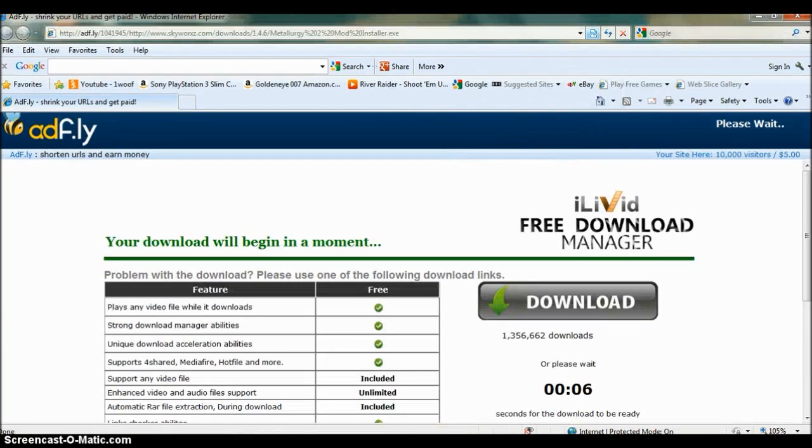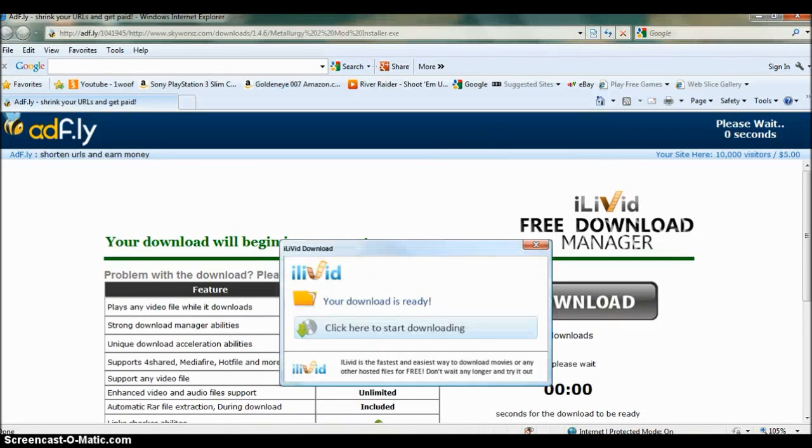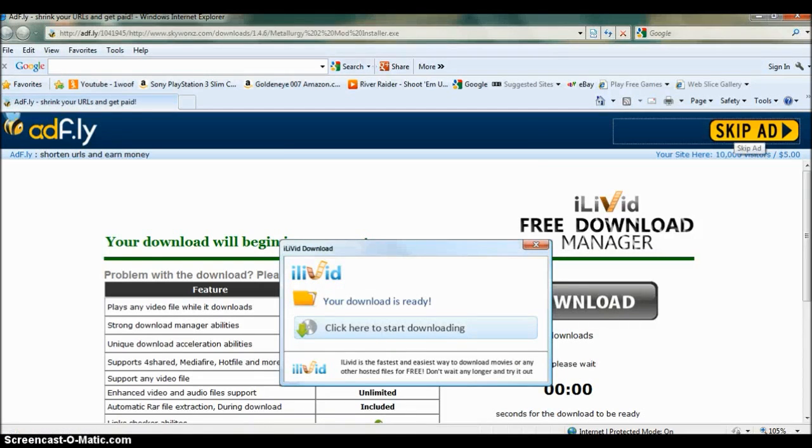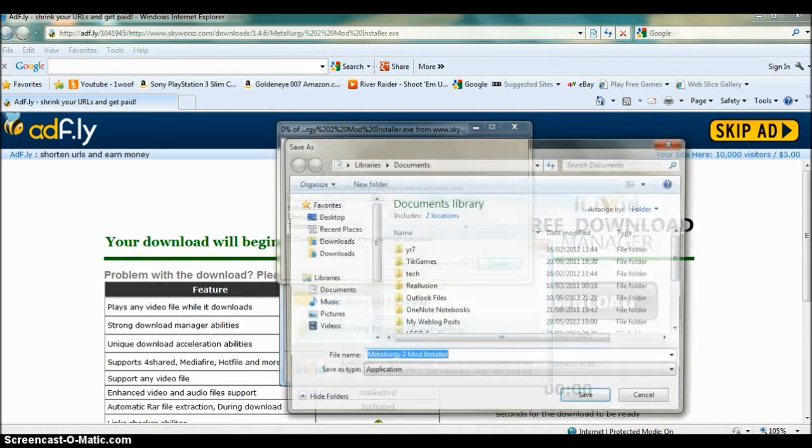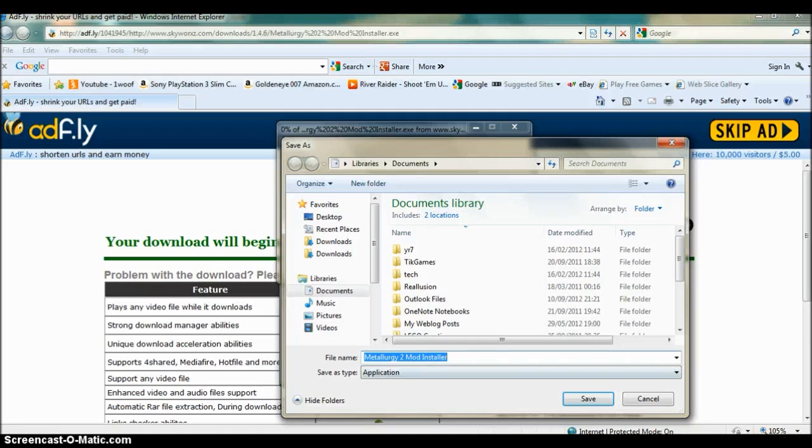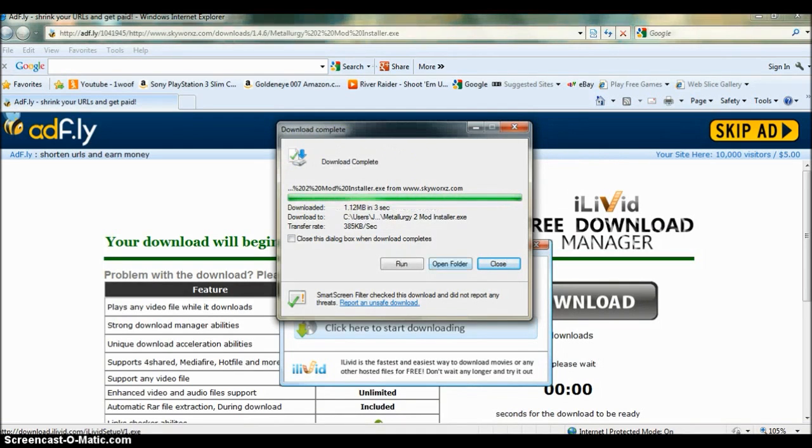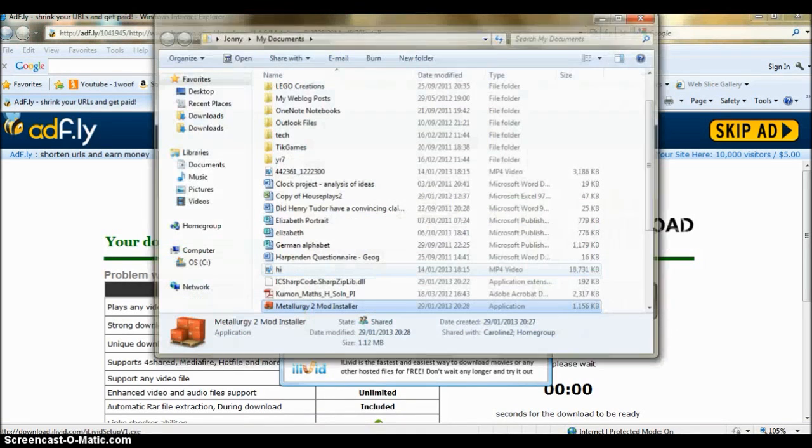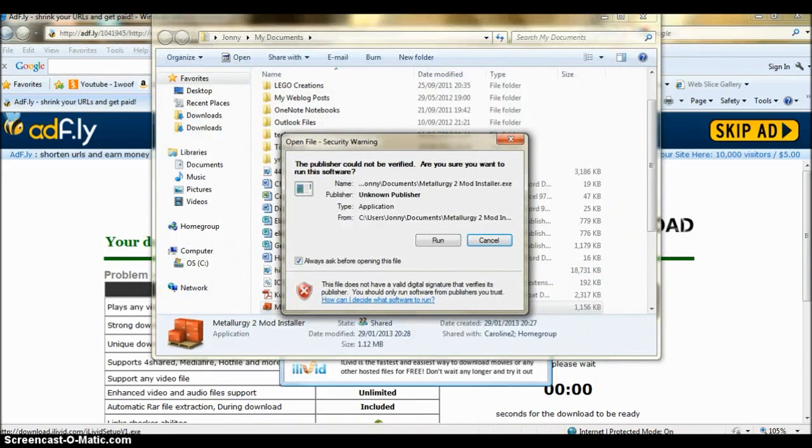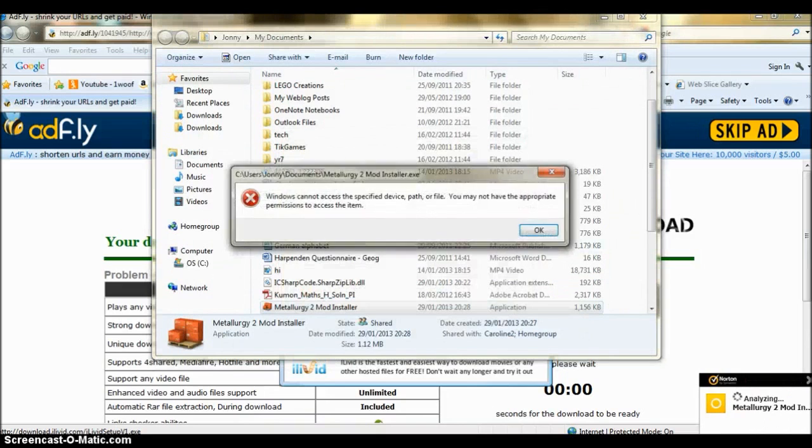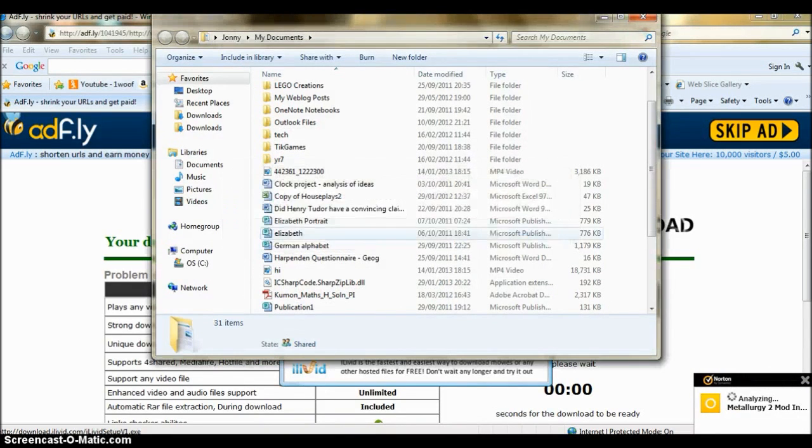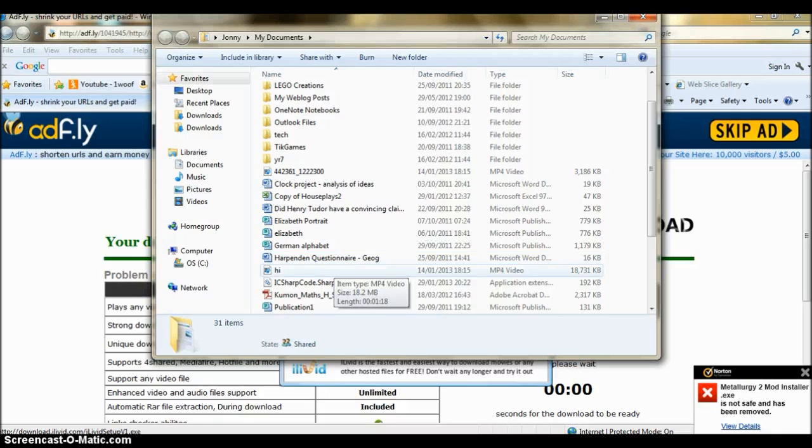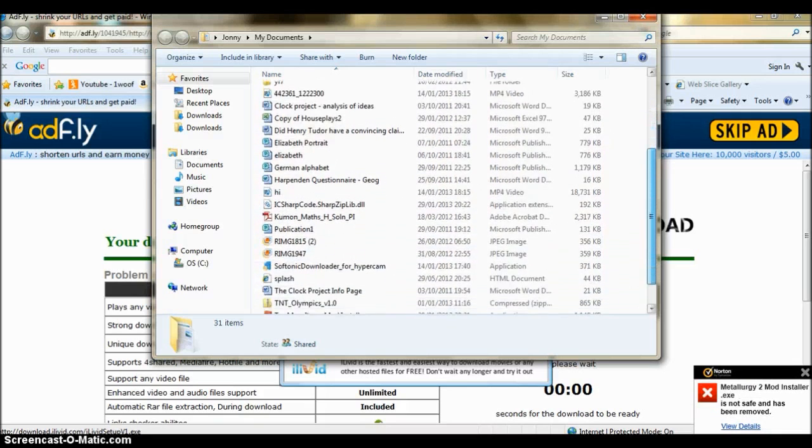Then just wait for it to skip the advert, save it, save it as anything you want. It doesn't matter. Let's open the file, that's fine.